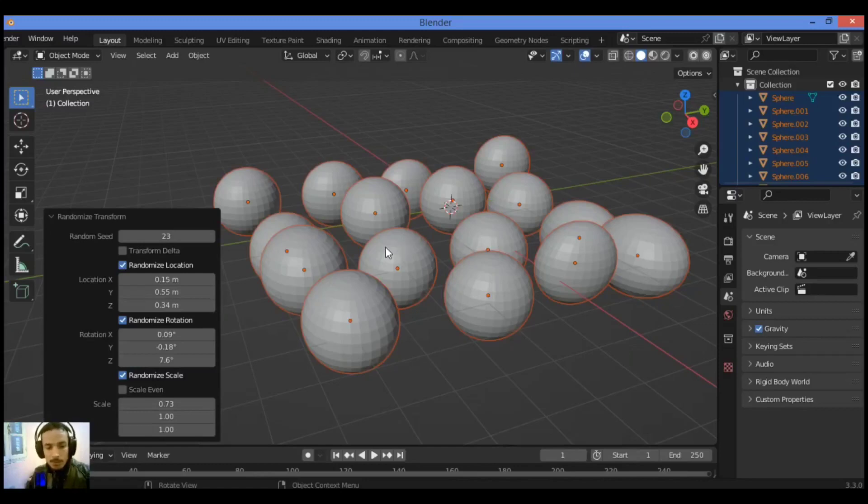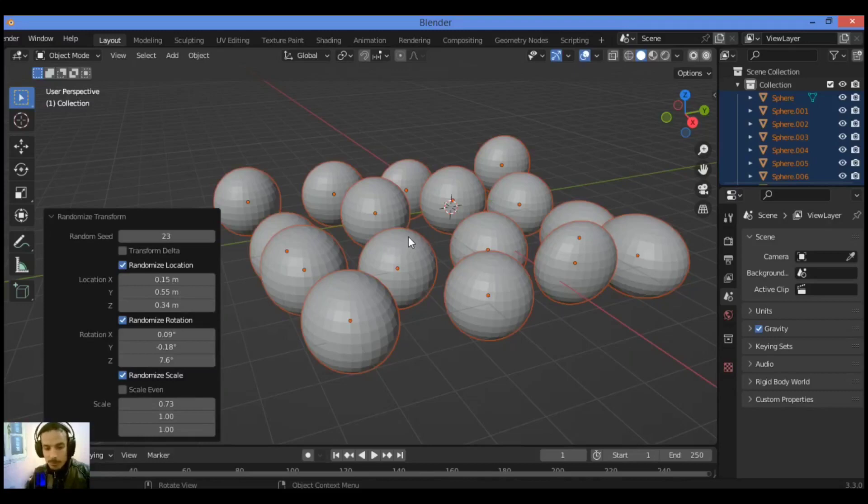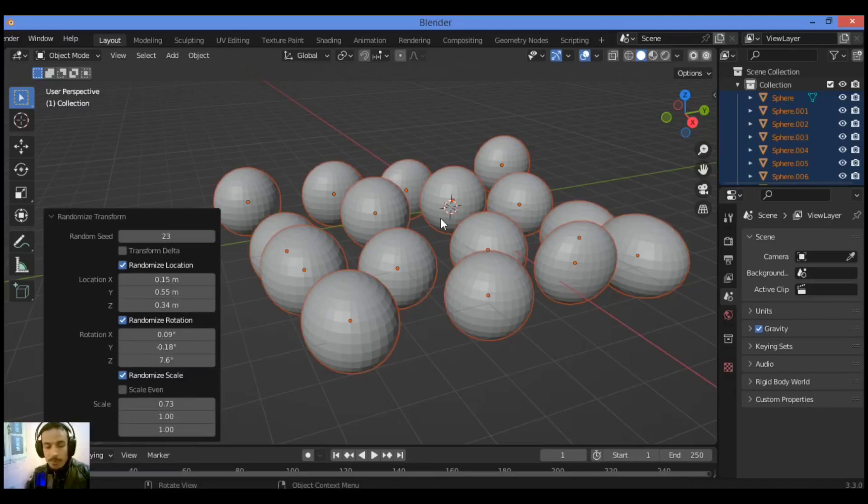So you can quickly get them in some random order and go through different seed values to see different random configurations of those objects. Until you get inspiration for some spaceship or robot design, you can use that for concept art, for example.